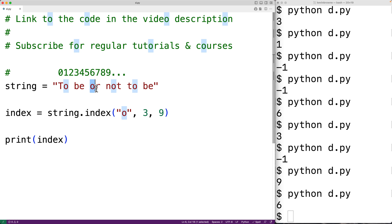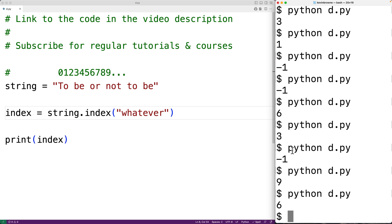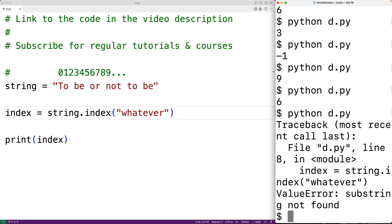The only difference between the index method and the find method is that if the string can't be found, the index method is going to raise a ValueError exception instead of returning negative 1. So for example, if we try to find 'whatever' using index, we get a ValueError: substring not found.